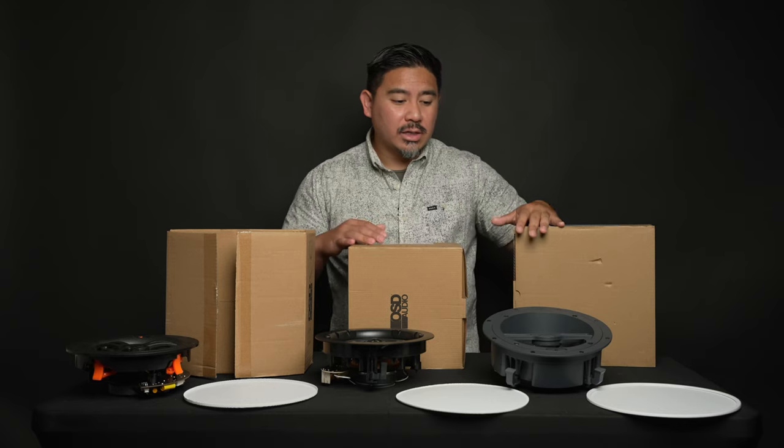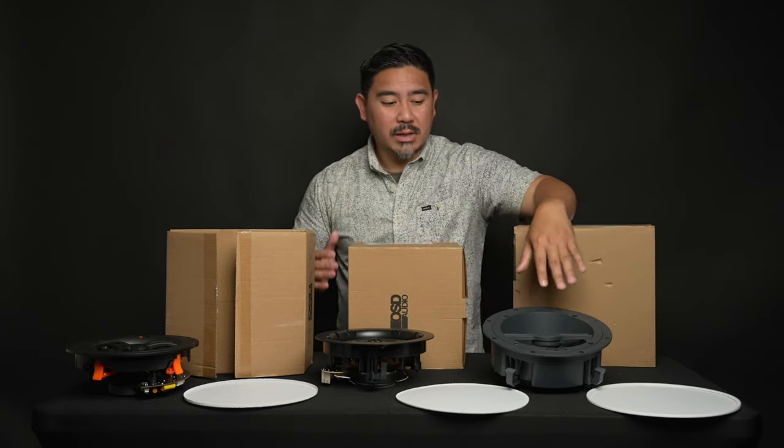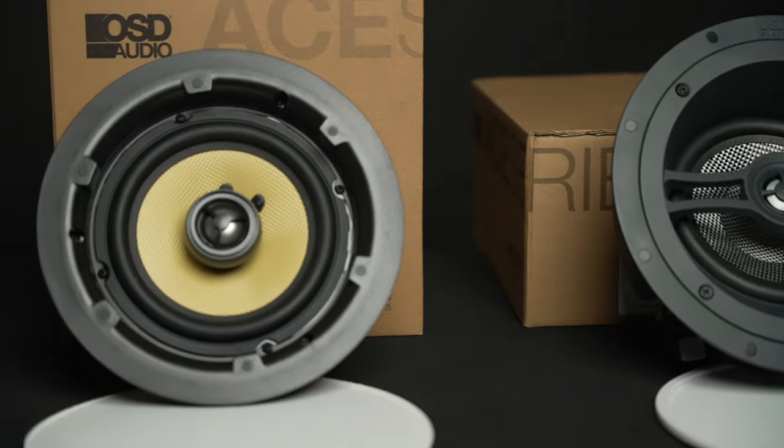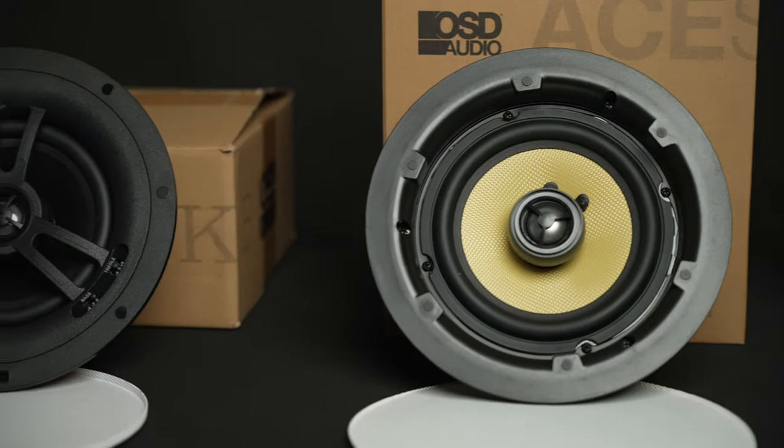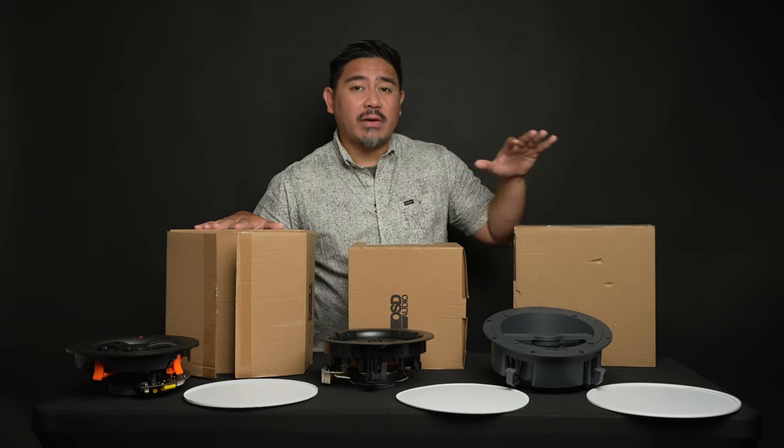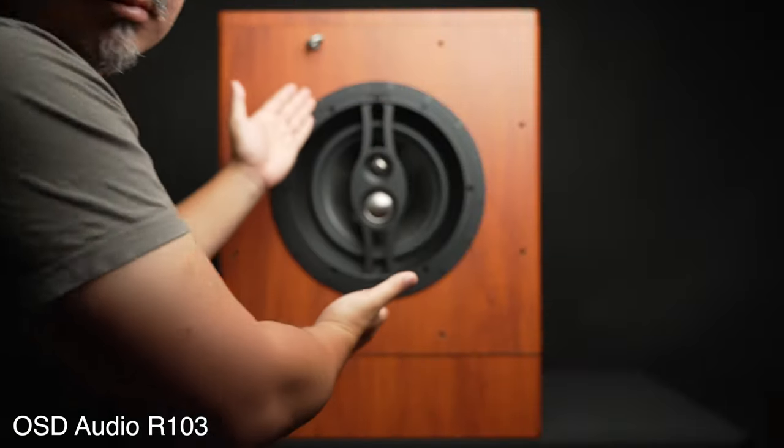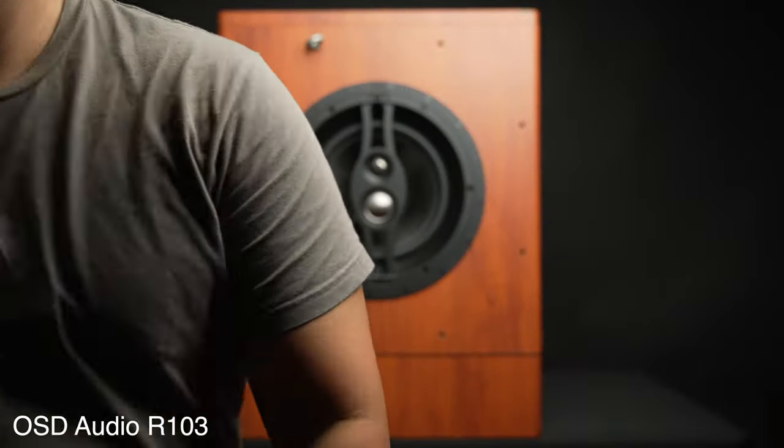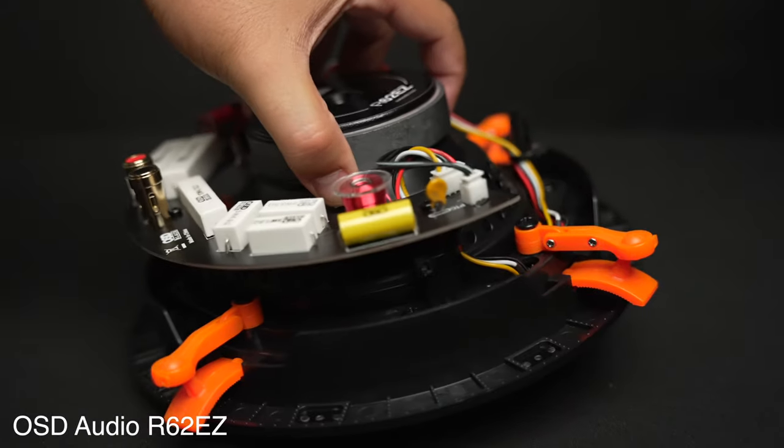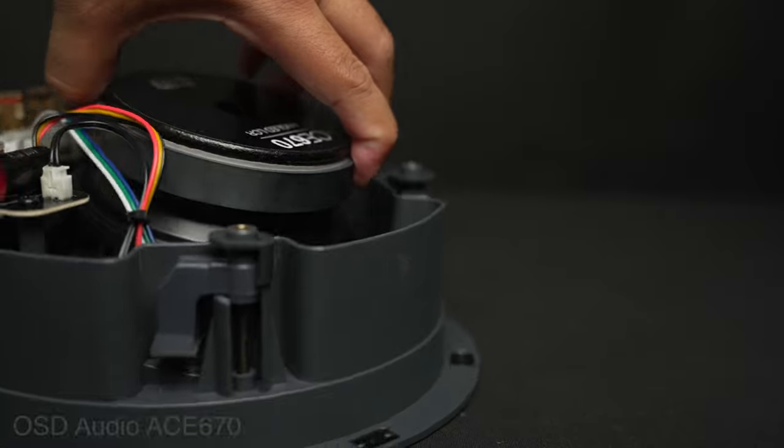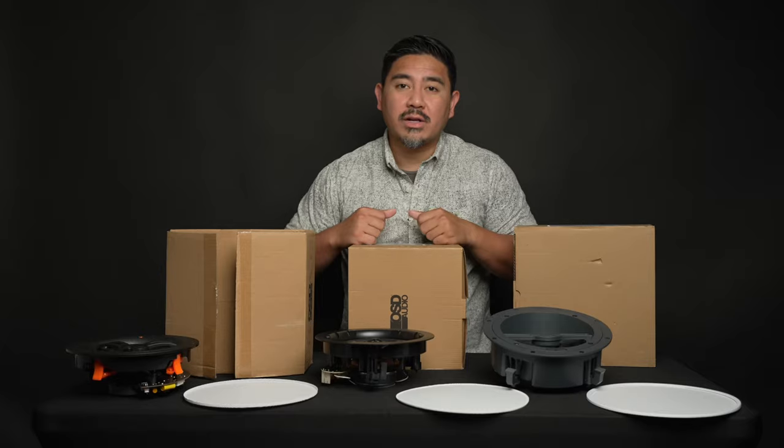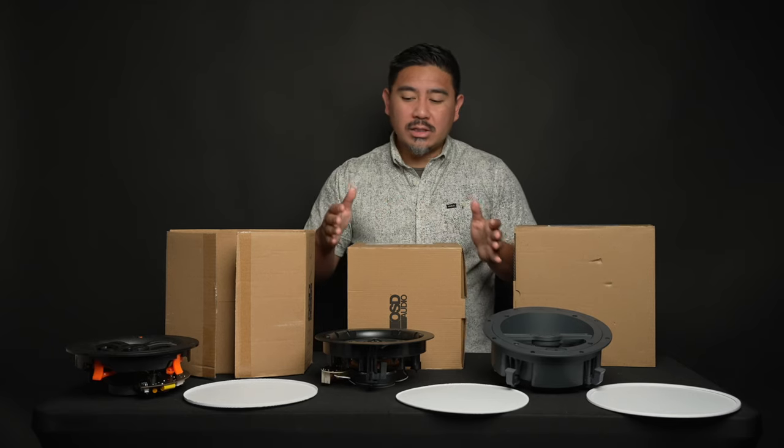Another thing to consider is the size of the speaker and the mounting depth. All of these drivers provided by OSD are six and a halves. I've also seen five and a quarters. They also have eight inch drivers, as well as a 10 inch driver. Also consider the mounting depth. As you can see, some are deeper than others, and you want to make sure you have enough clearance behind the wall.